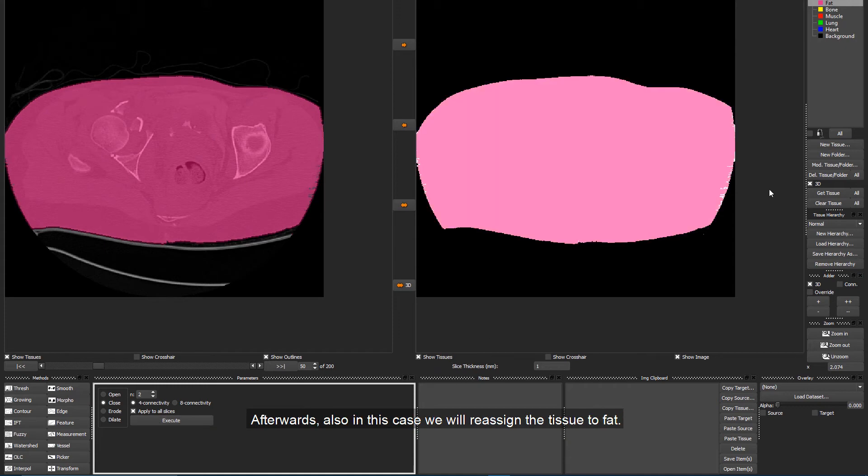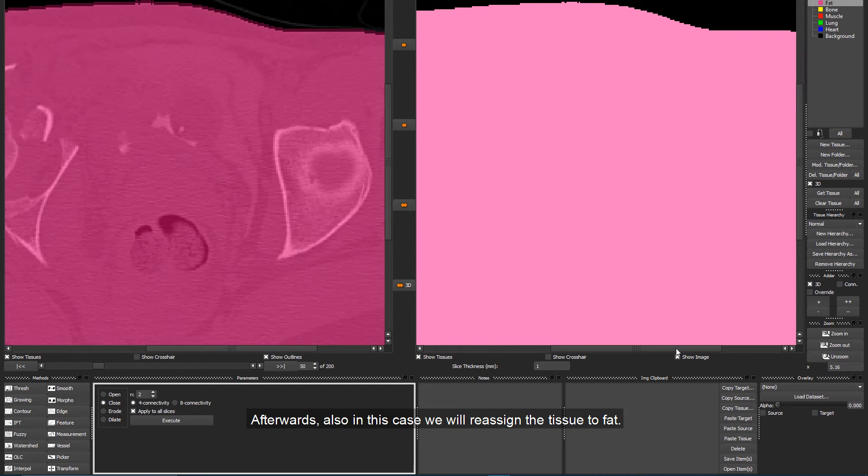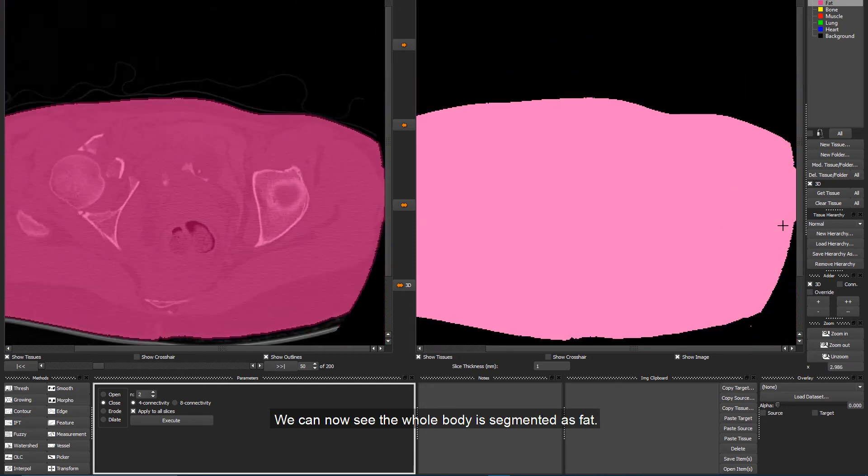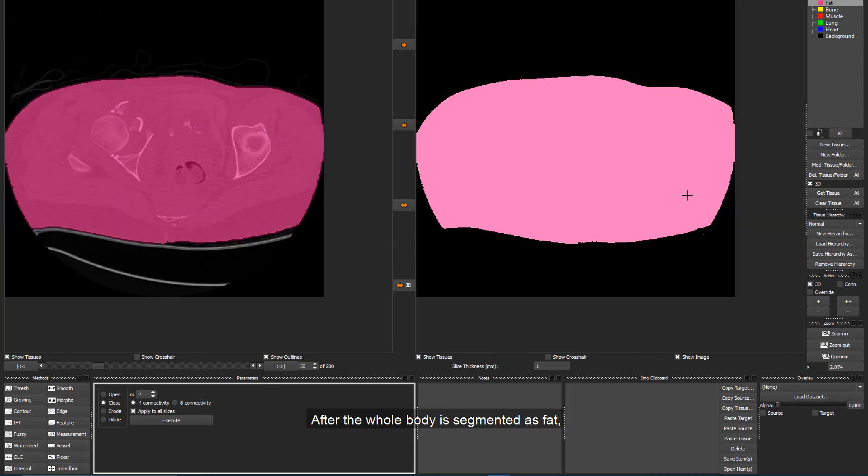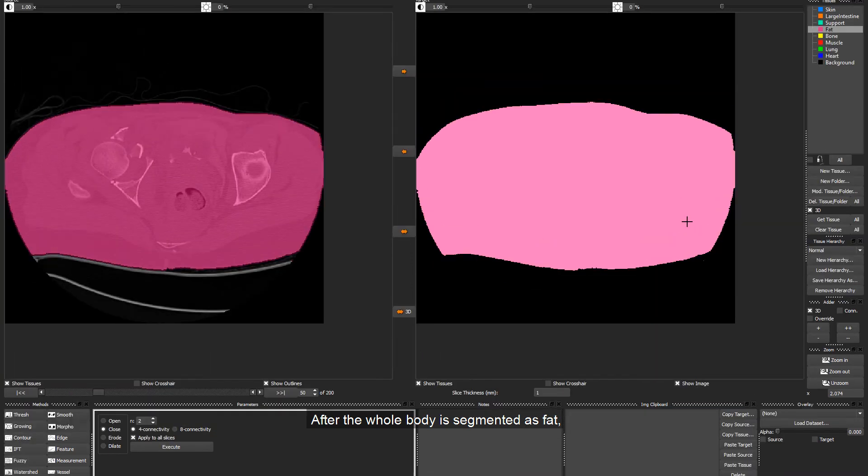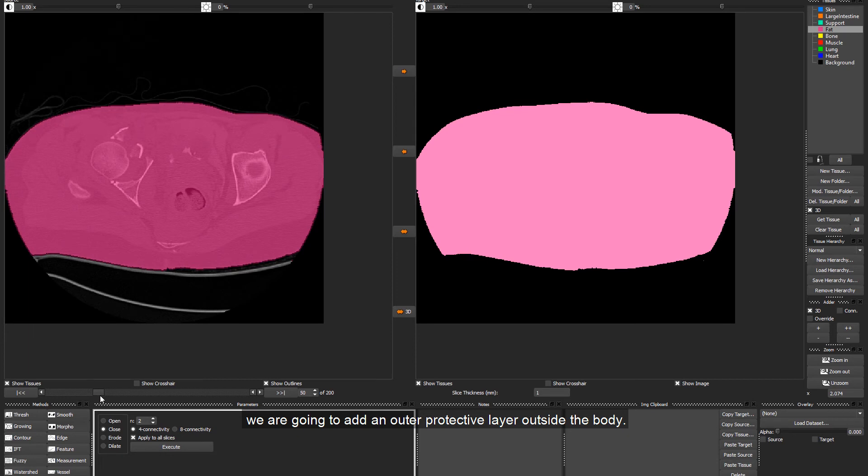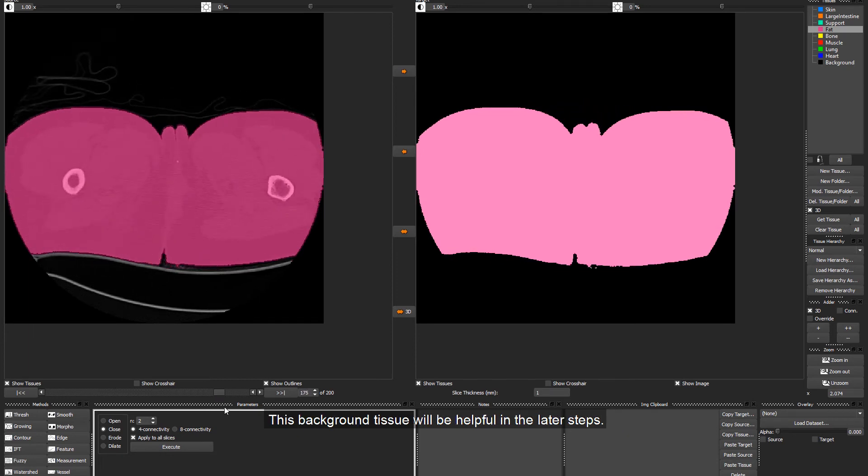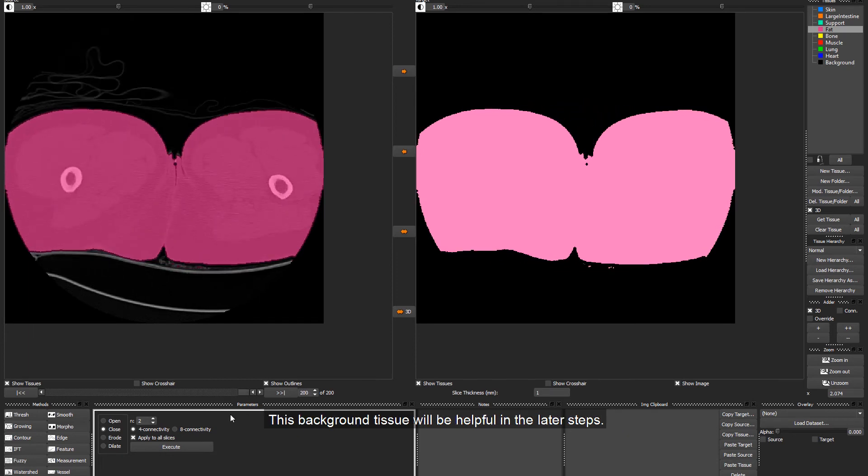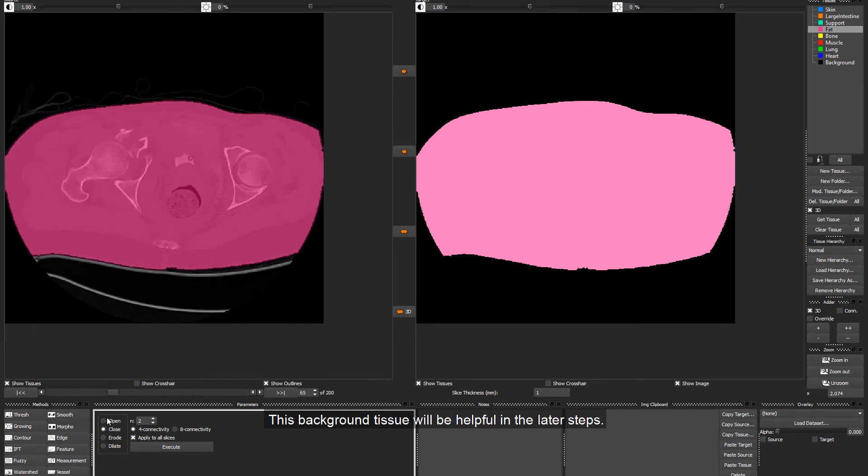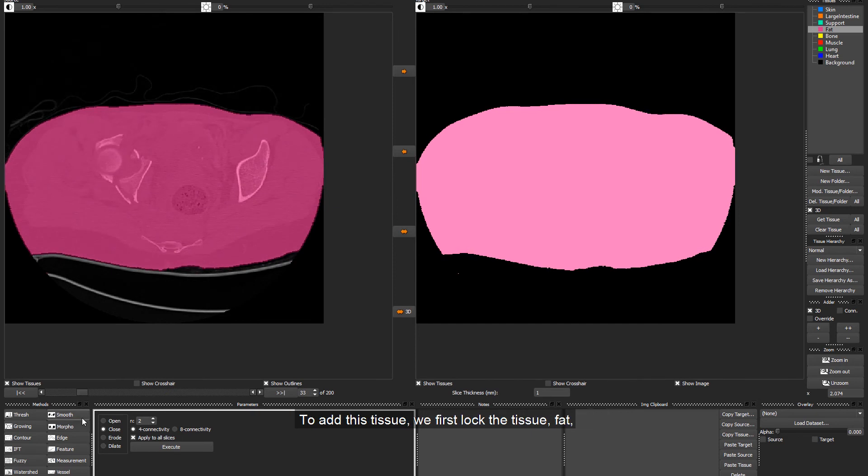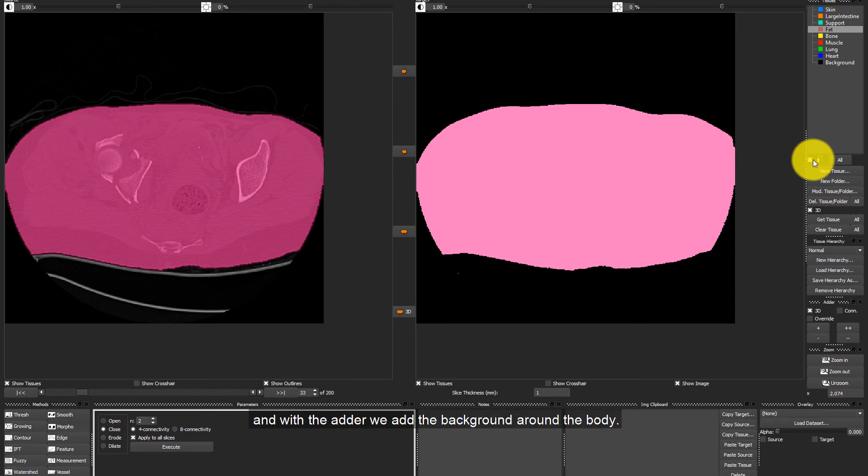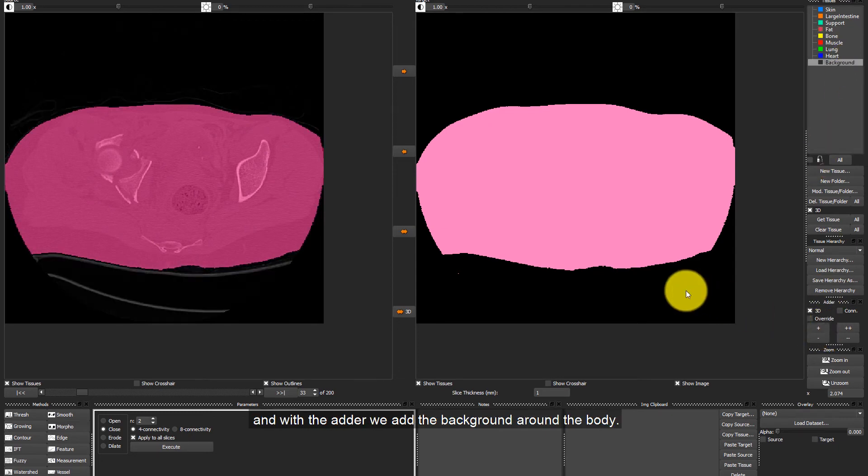Afterwards, also in this case, we will reassign the tissue to Fat. We can now see that the whole body is segmented as Fat. After the whole body is segmented as Fat, we are going to add an outer protective layer outside the body. This background tissue will be helpful in the later steps. To add this tissue, we first lock the tissue Fat by checking the box next to the lock symbol, and with the other we add the background around the body.